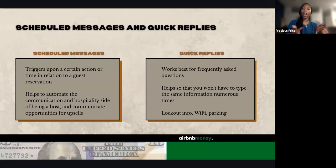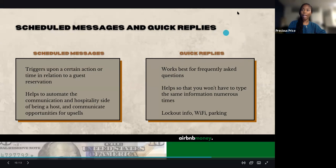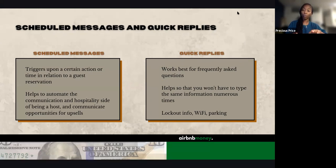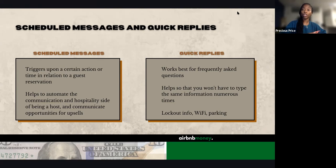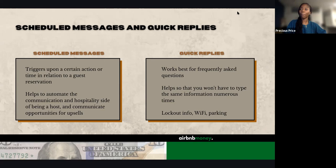Before we do that, I want to outline the difference between scheduled messages and quick replies. If you've already been within the Airbnb app, Tina, this might sound familiar. Your scheduled messages are messages that are actually going to trigger automatically — this is one way you're able to continue automating that listing. They trigger automatically upon a certain action with the guest: upon booking, upon check-in, upon checkout.